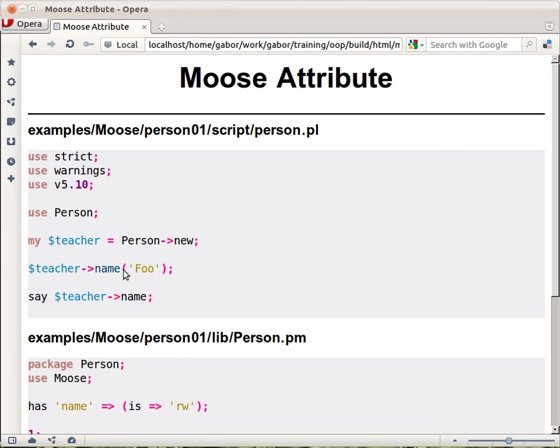To set the name of this teacher, let's call the teacher foo, and then call the same method again to fetch the value that we just set and print it out.